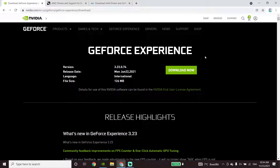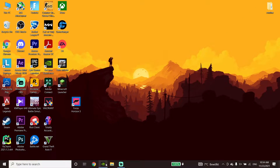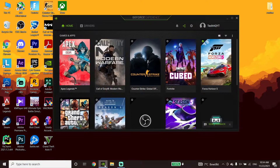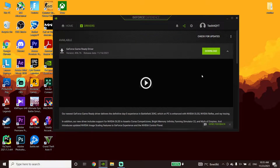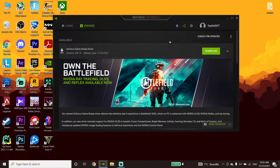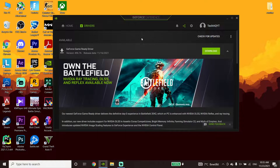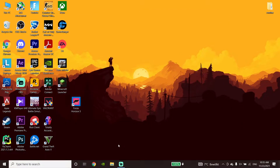Download and open up GeForce Experience. Then click on the 'Drivers' tab, click on 'Download', and you can update the graphic card driver to the latest version from this page. But if you have an Intel or AMD graphic card, open up your web browser.